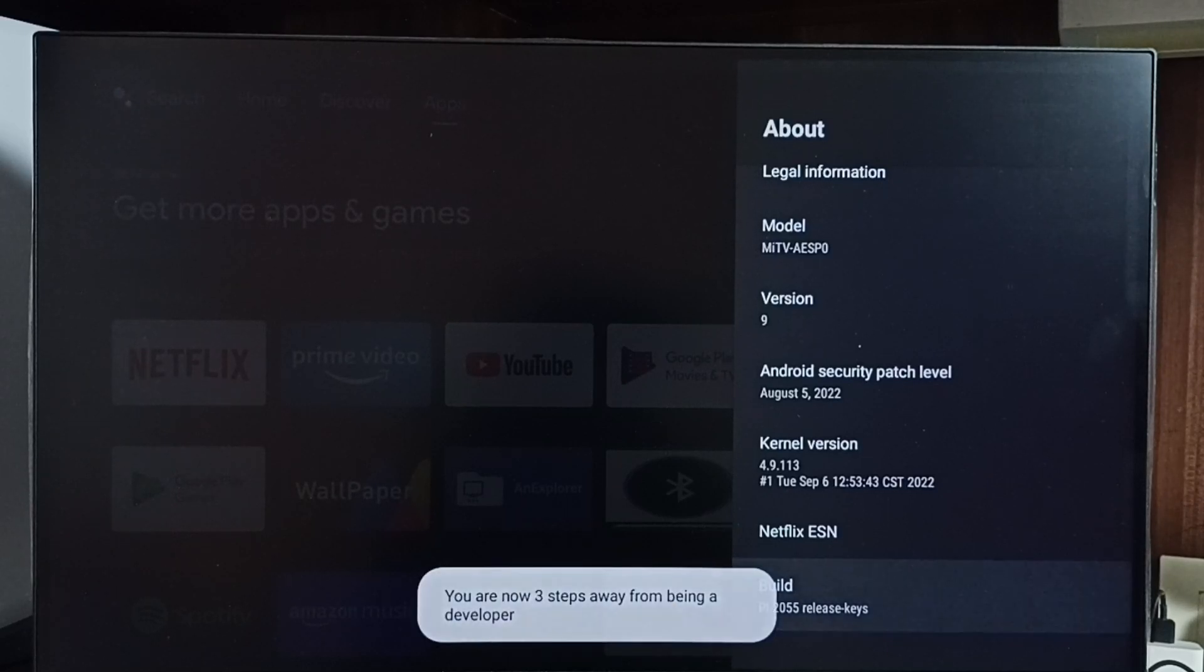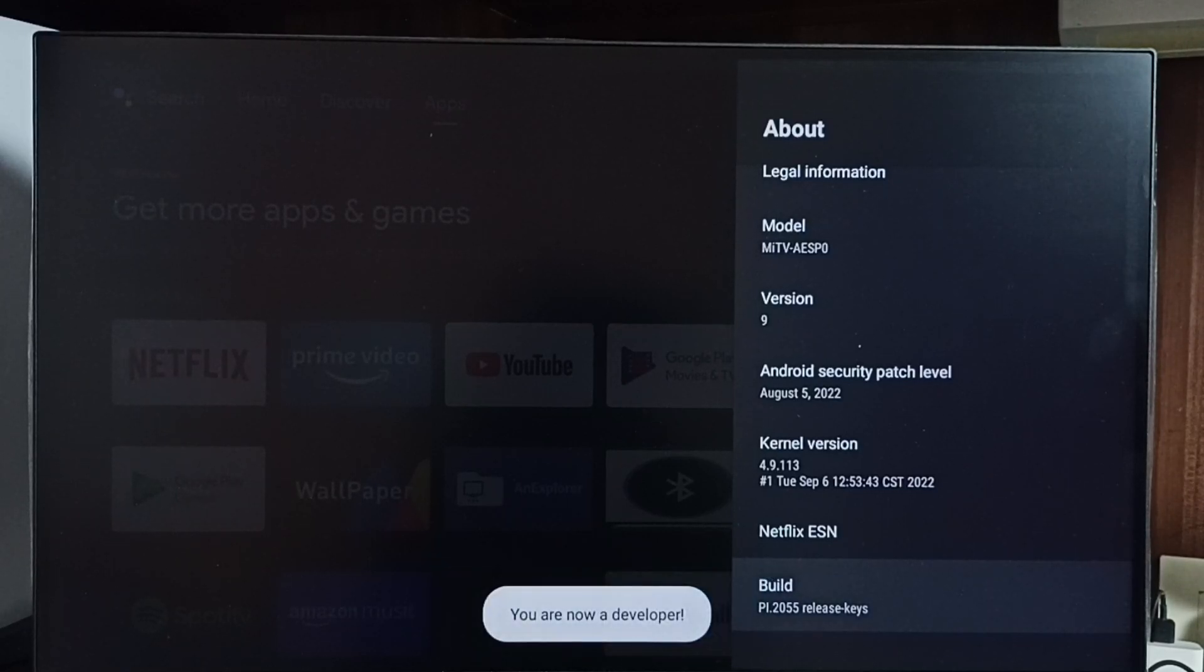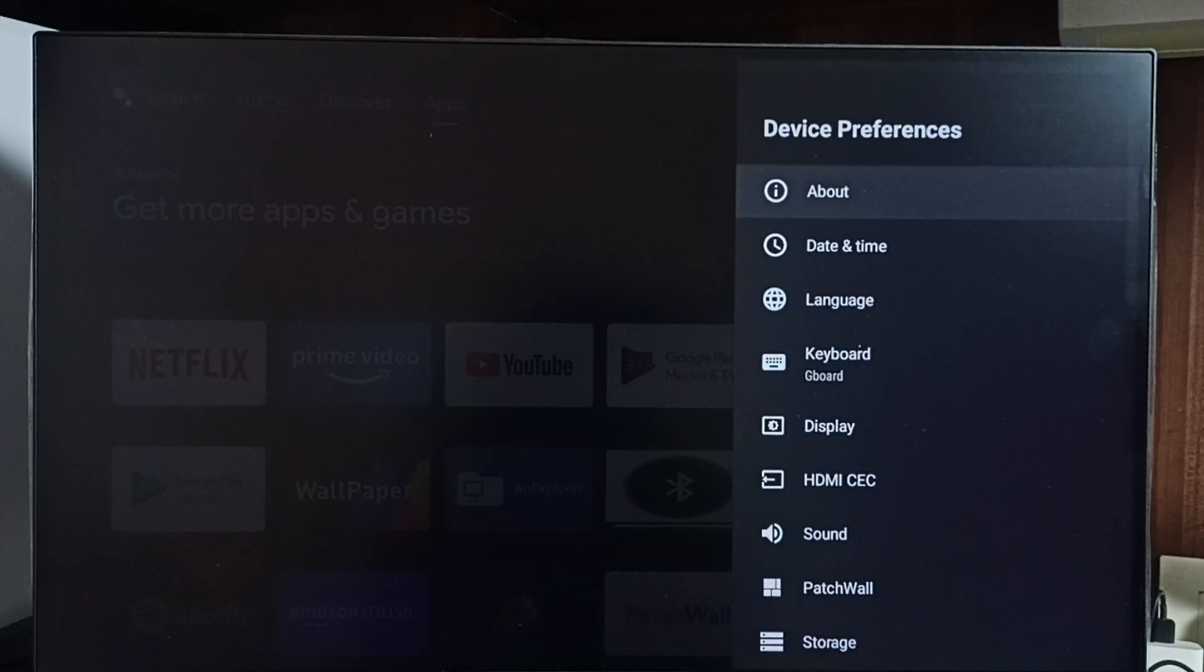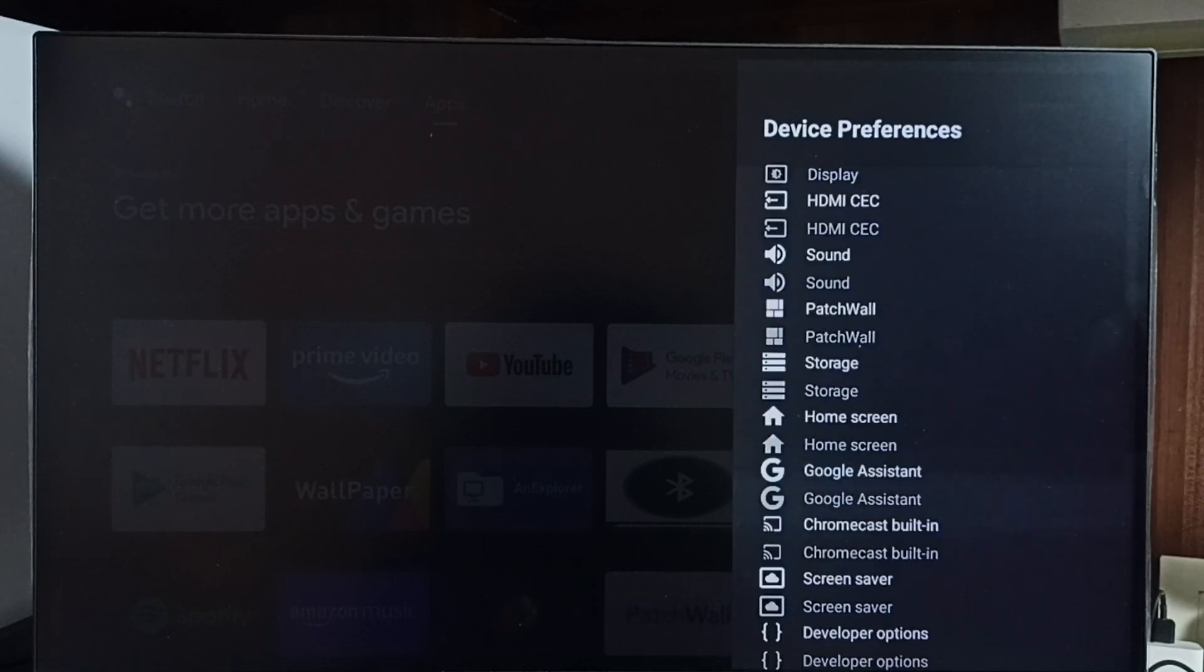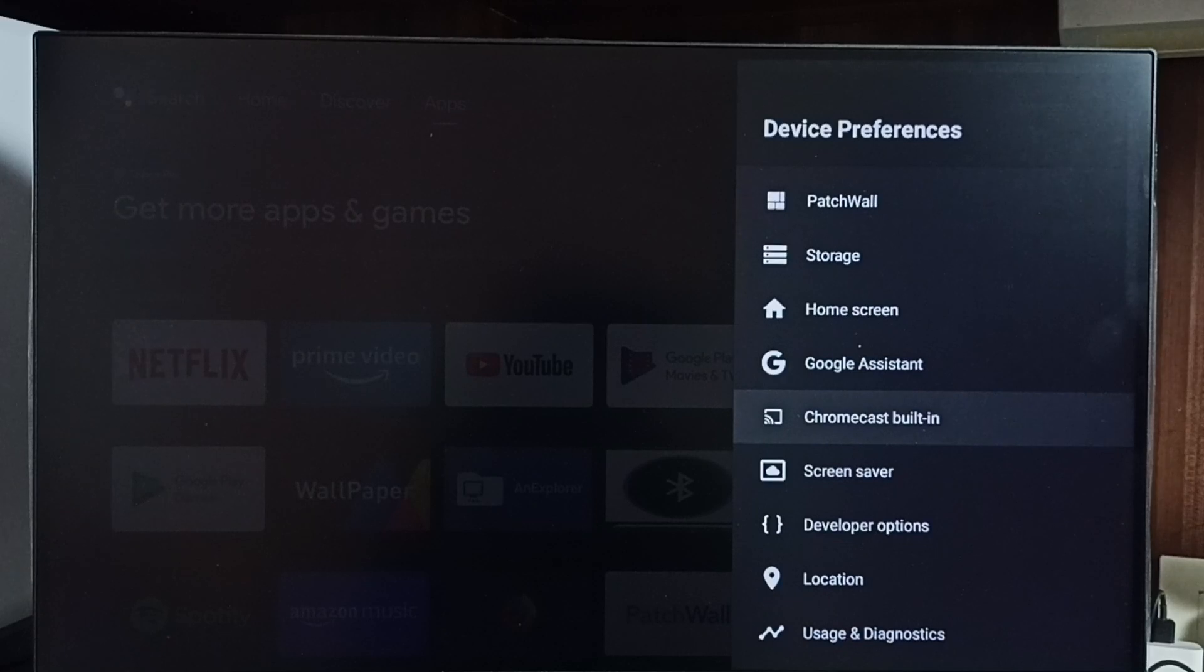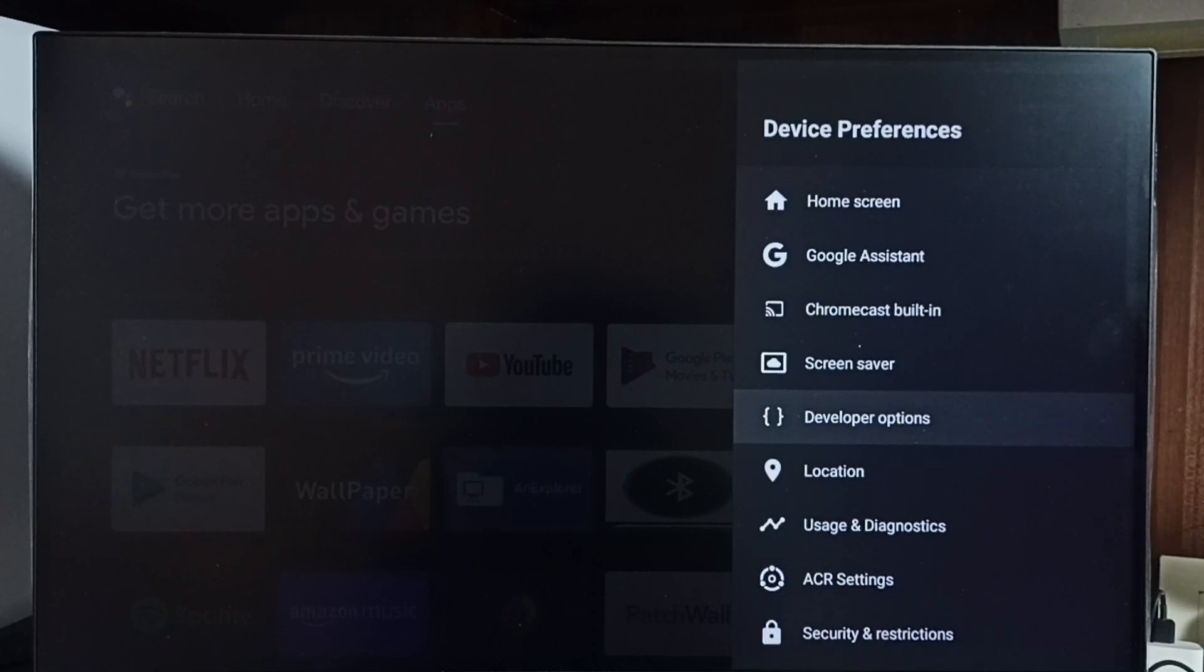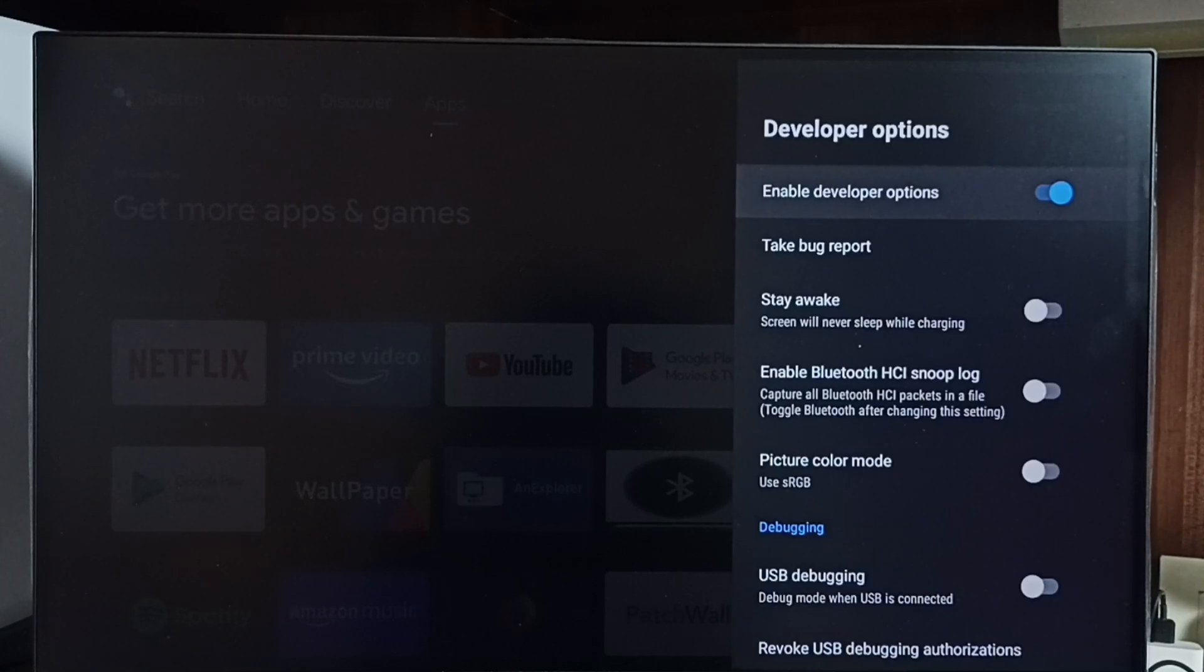Four, five, six, seven. You can see the message 'You are now a developer.' Go back. Now under Device Preferences, we can find a new option called Developer Option. Select it. These are the list of developer options.